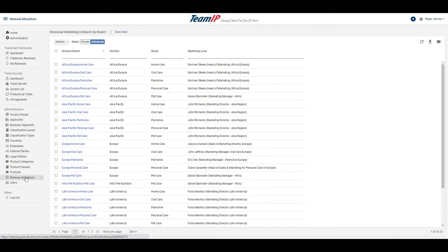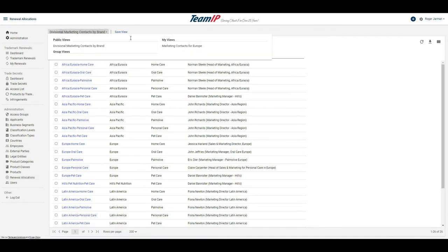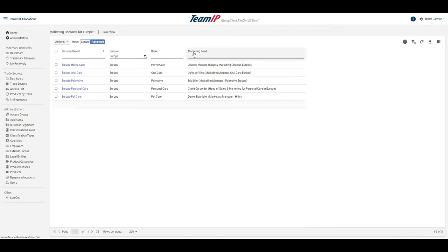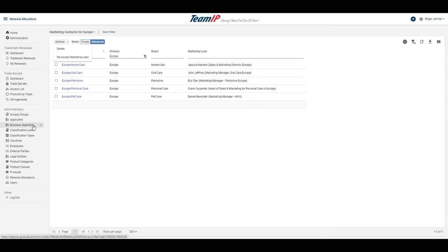As part of my preparation, I can see who the current marketing leads are set up within the system. I can also see who are the marketing leads assigned to my division. And if needed, I can update the marketing leads for the brands within my division in preparation for the upcoming review.